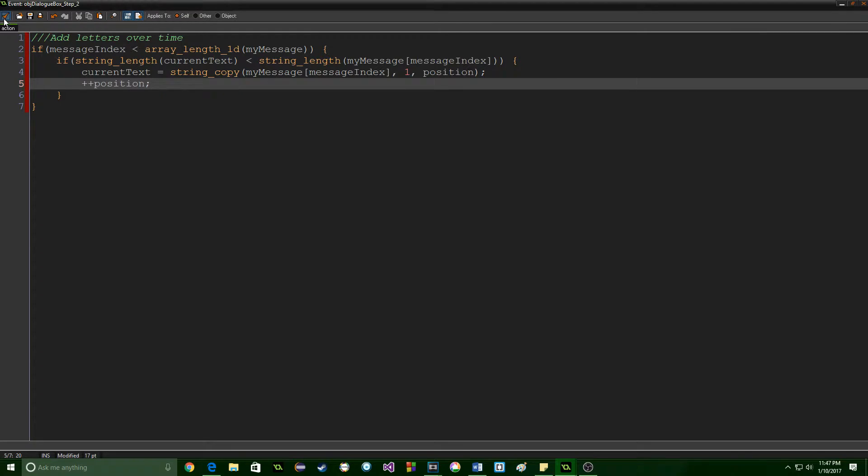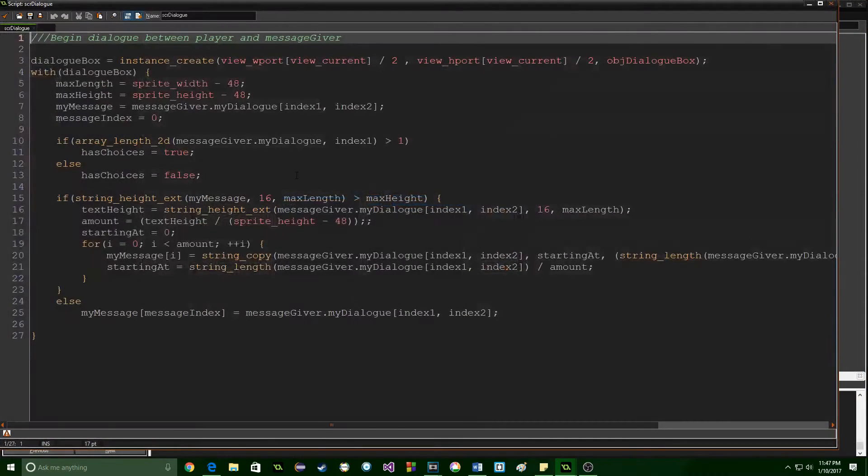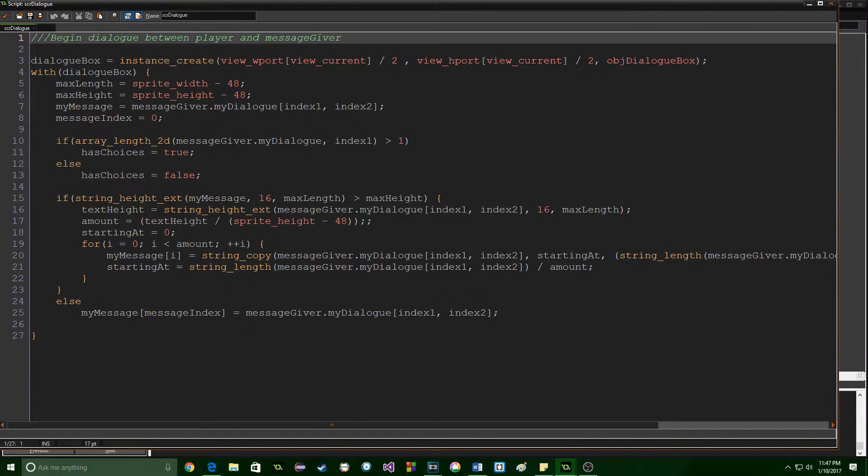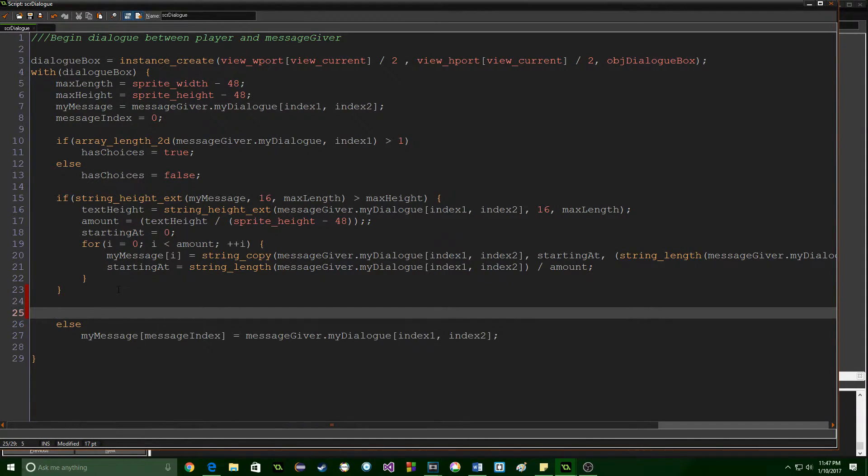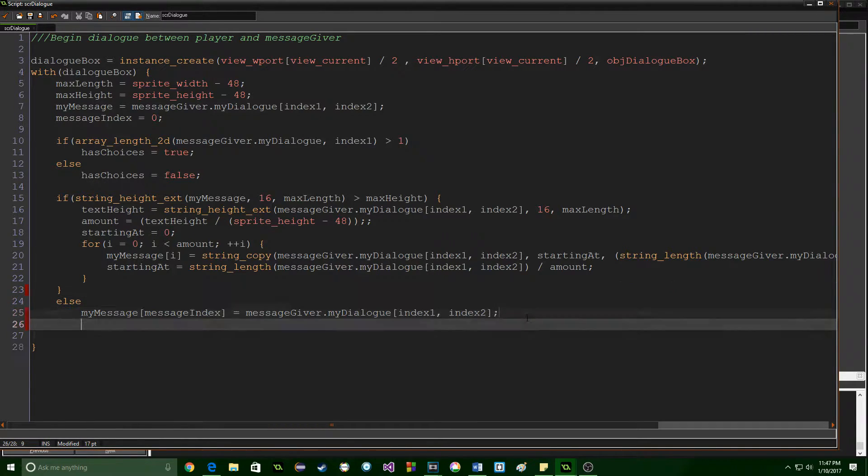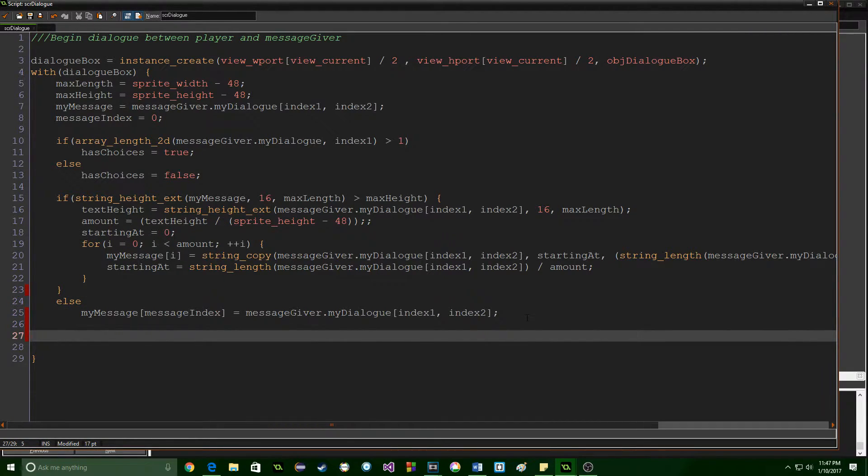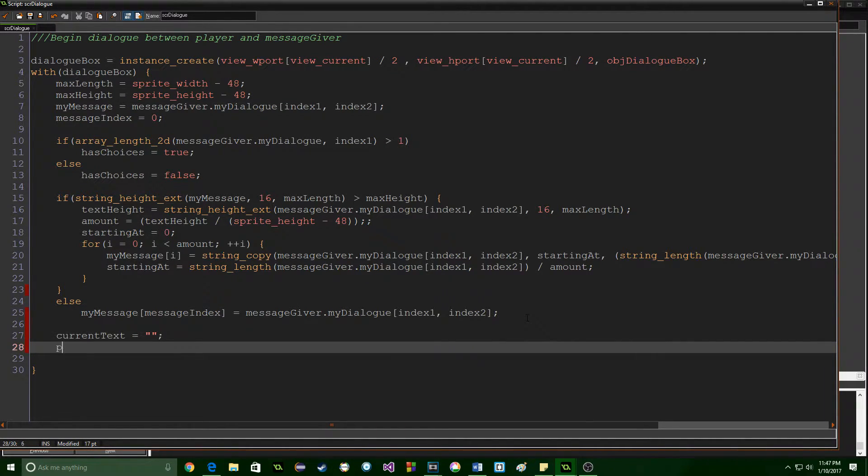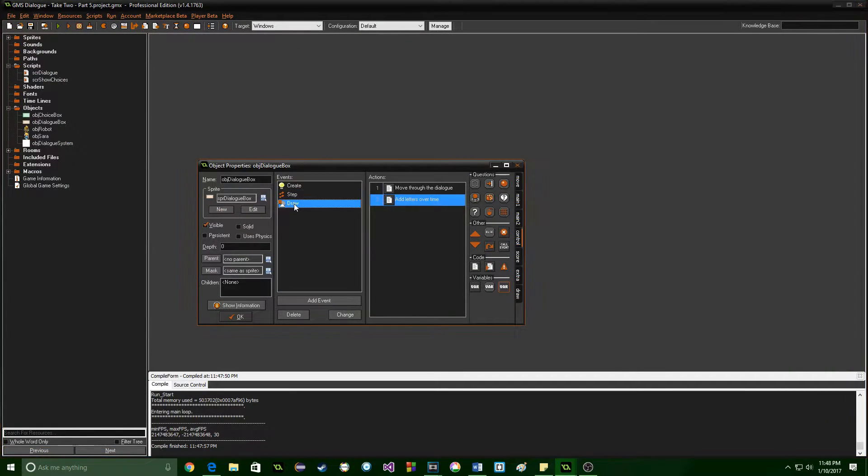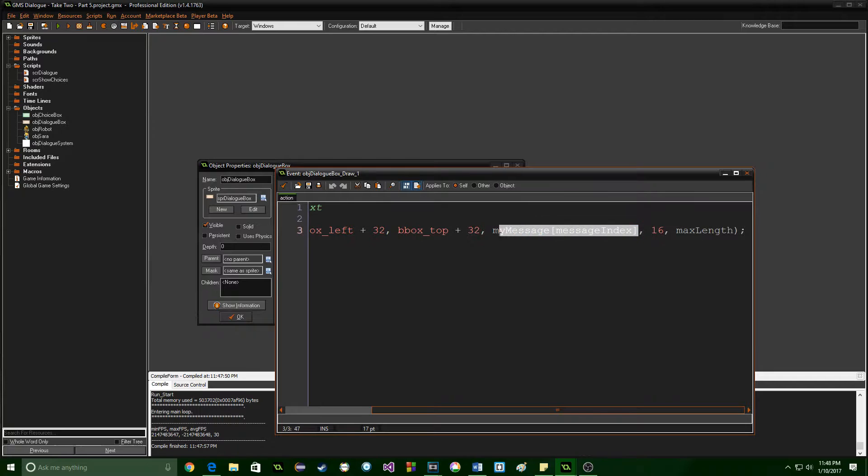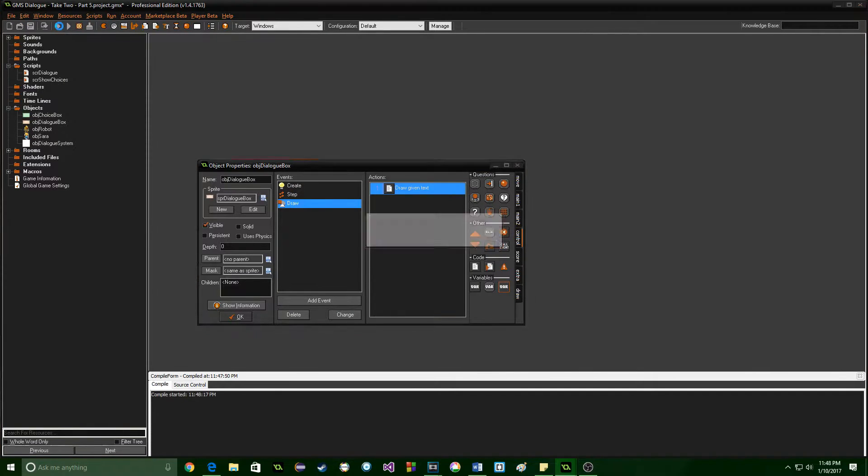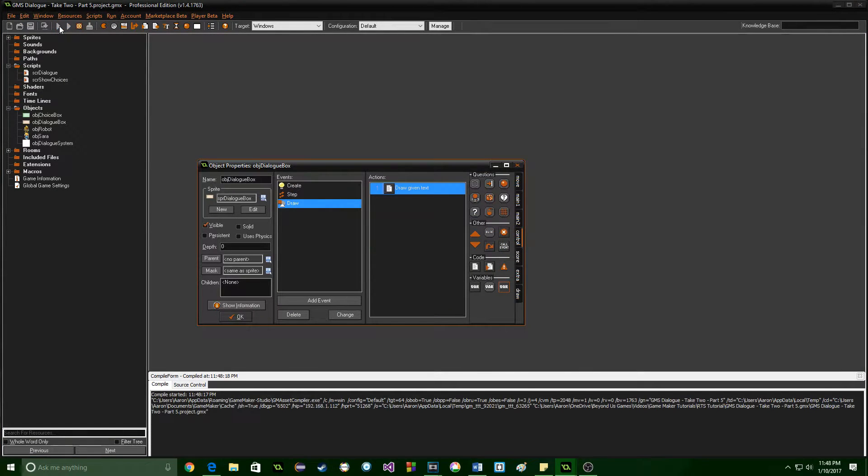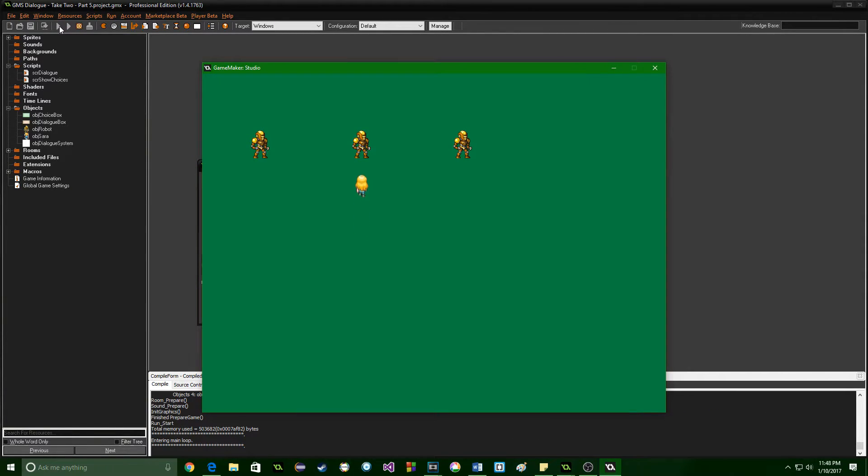Now we also need to jump into the script dialog. Anywhere in here we can go ahead and set this. We'll do it here at the very bottom. We're going to set current text equal to blank and position equal to zero. So once we've got those set, we're going to come into the draw event of the dialog box. And now we are going to draw current text instead of my message. So set that to current text. And let's go ahead and run this and see how it works. So current text should be shown and it will start with zero and copy the whole message over.